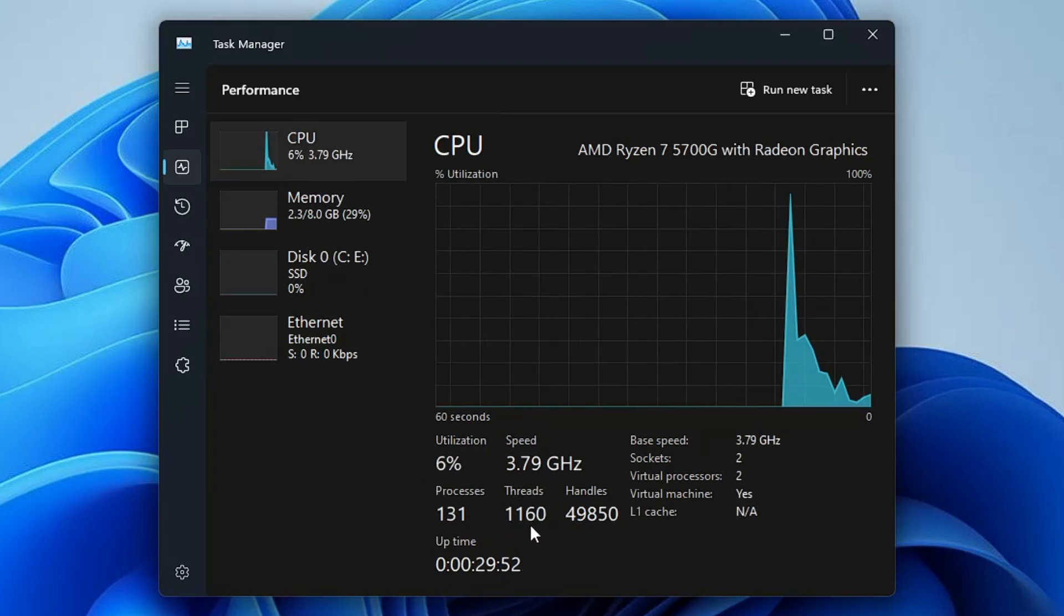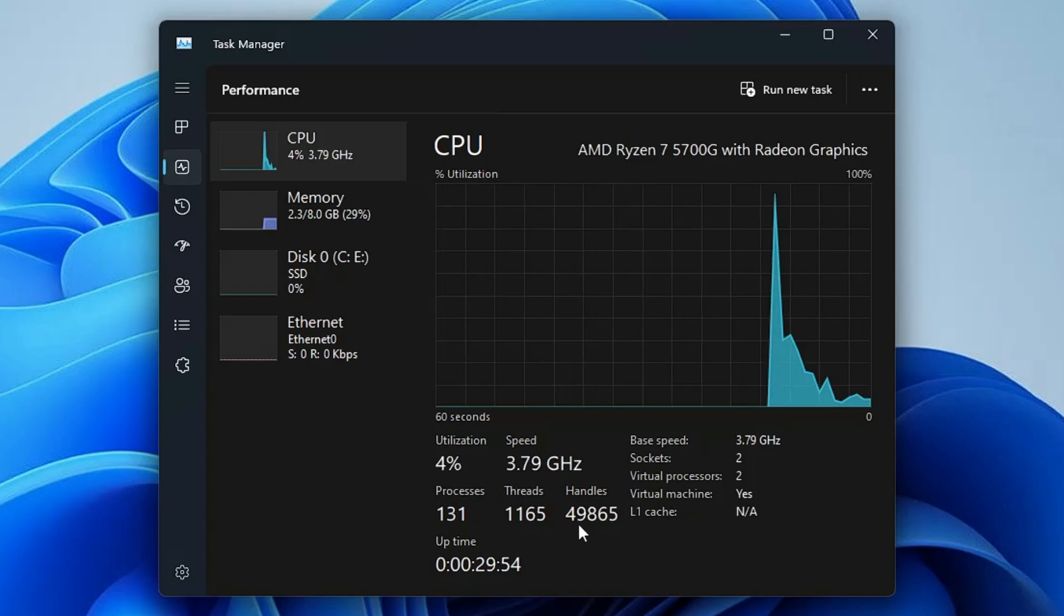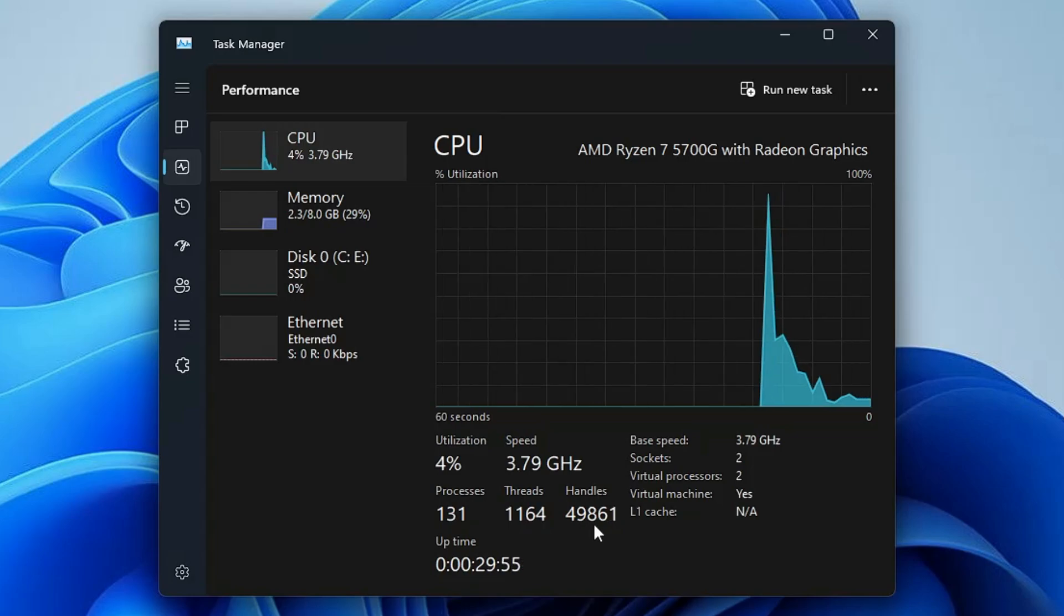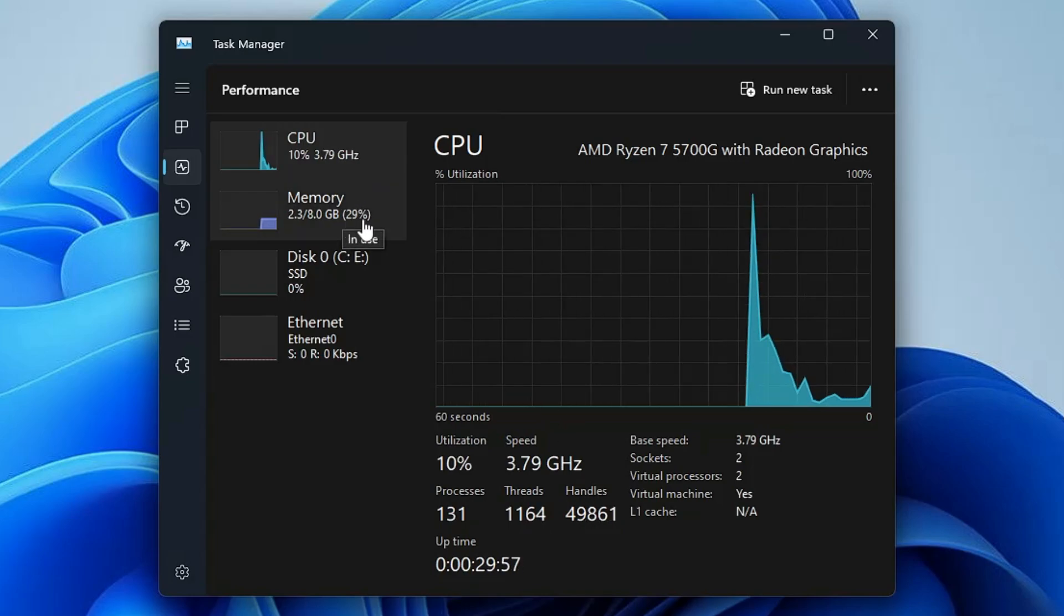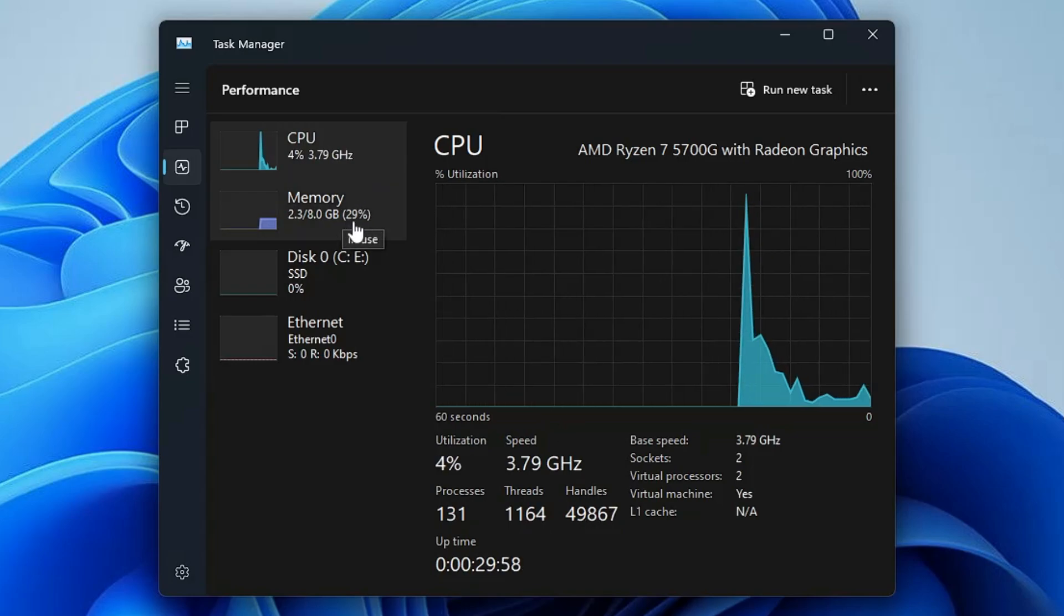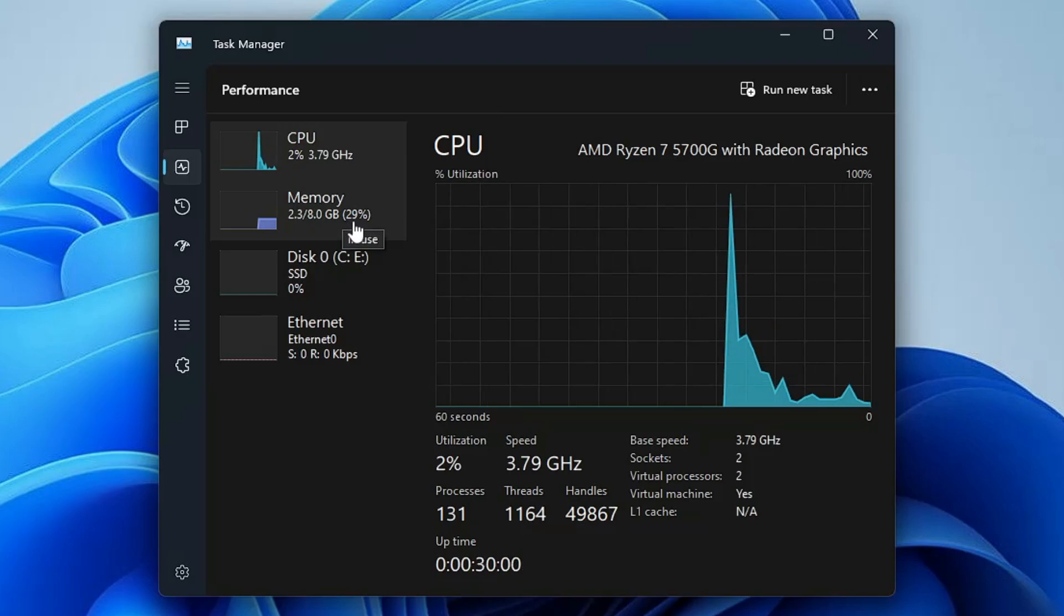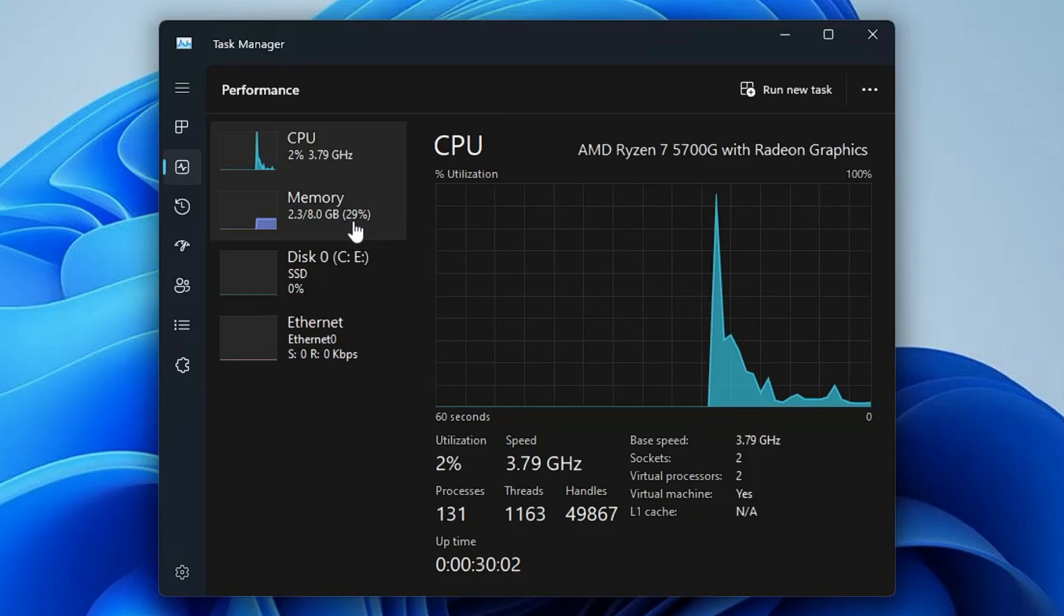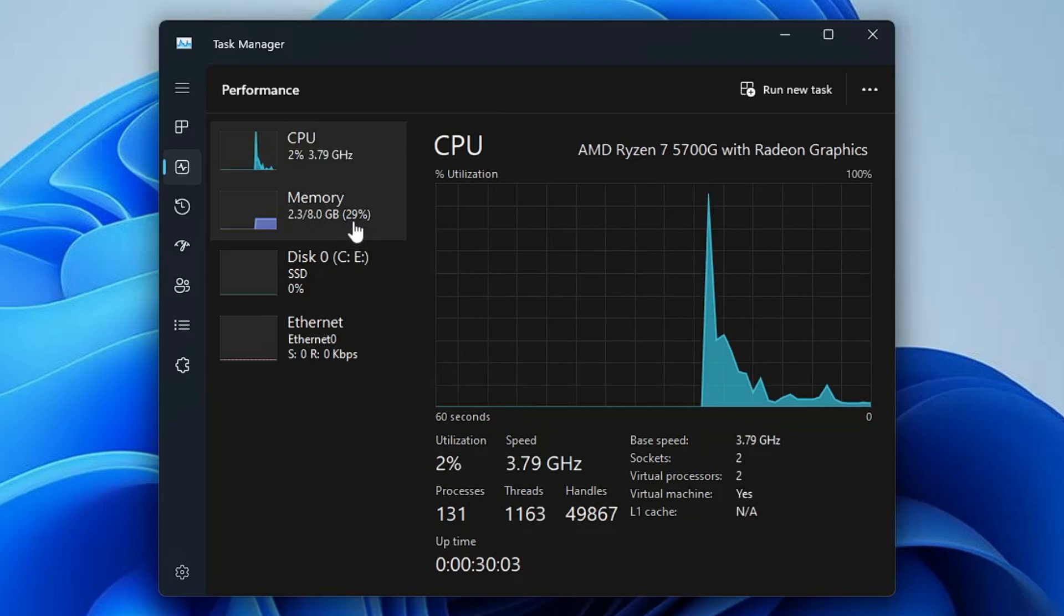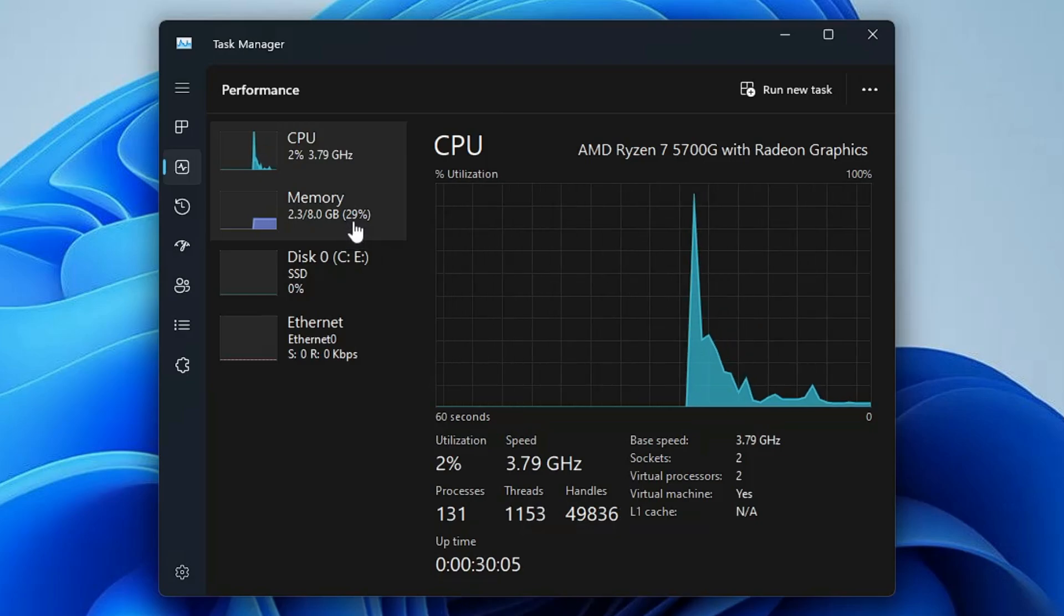The threads is around 1200 and the handles is around 50,000. You can see the memory usage is around 30%. This is exactly what we will be optimizing and I will show you the difference after optimizing.